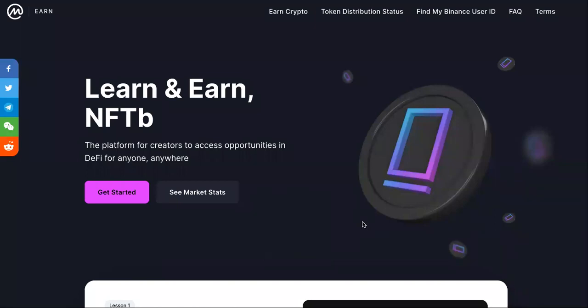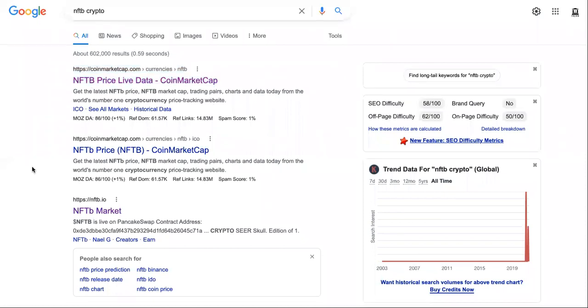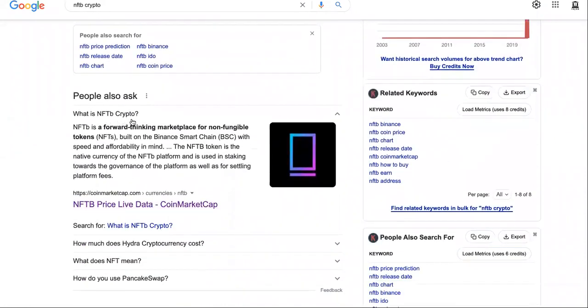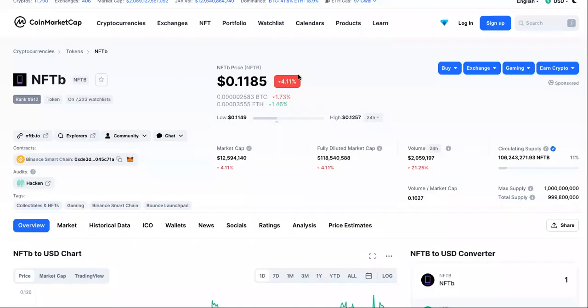What the heck is NFTB? What is the price for the crypto? How can you make money from it? By the end of this video you'll know all of those things. We're going to come over to CoinMarketCap — that's the actual site — and check out what the NFTB crypto is, then go deeper into the site.